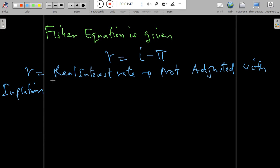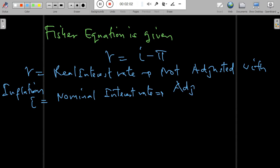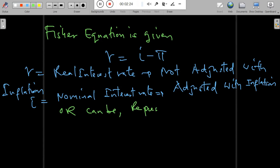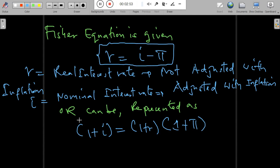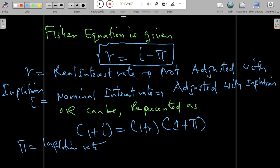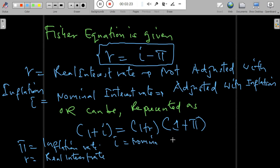The real interest rate is an interest rate that is not adjusted for inflation, meaning it can be affected by changes in the price level in the economy. i represents the nominal interest rate, which is the interest rate that is adjusted for inflation, meaning it cannot be affected by changes in the price level. We can also represent the Fisher equation as: (1 + i) = (1 + r) × (1 + π), where i is nominal, r is real, and π is inflation.